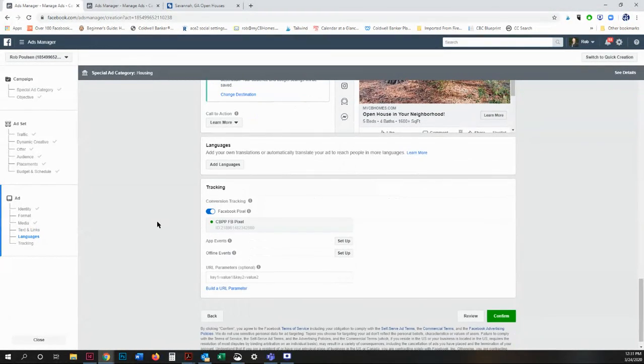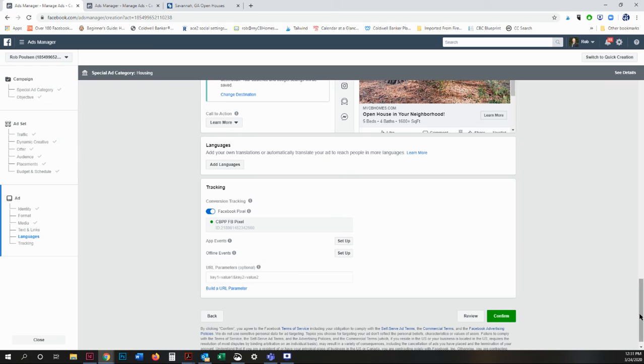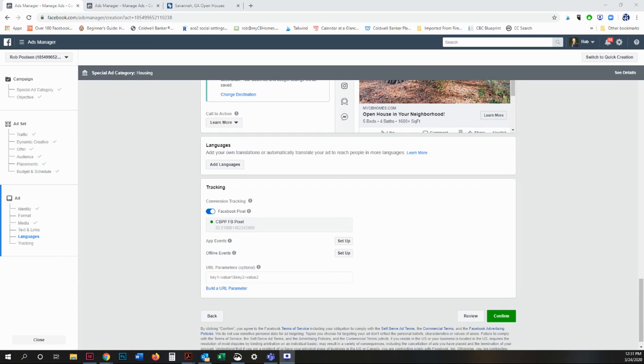If there are any errors, they will show up down here. And then you just click confirm and you're all set. And your ad is created.